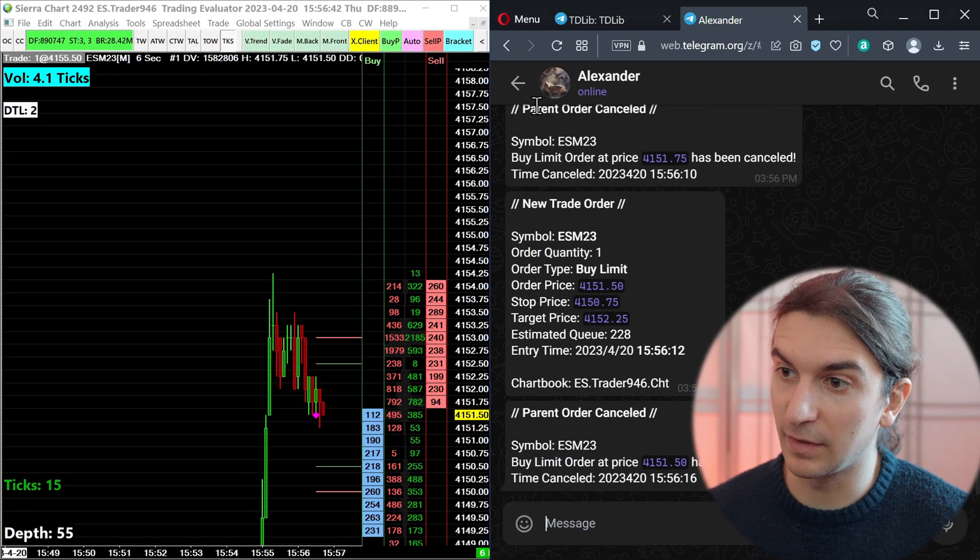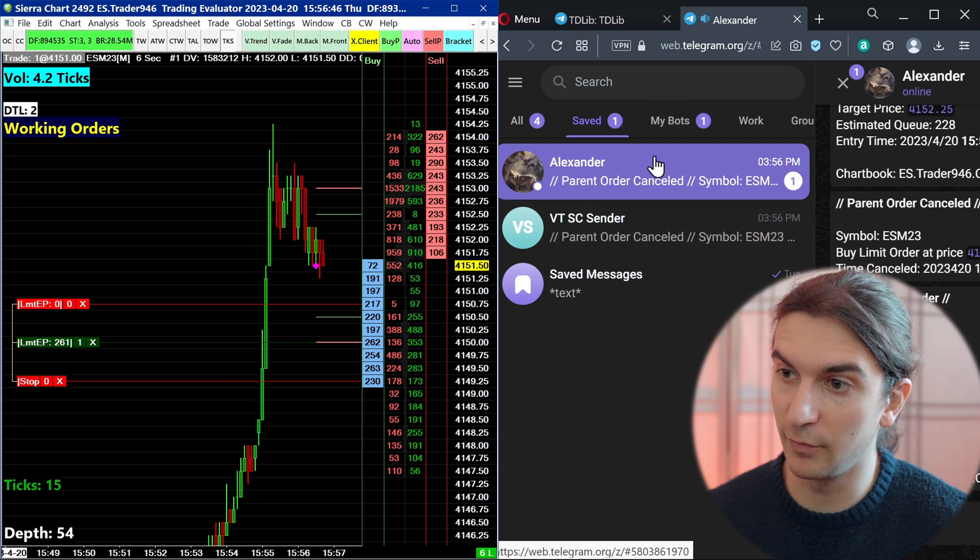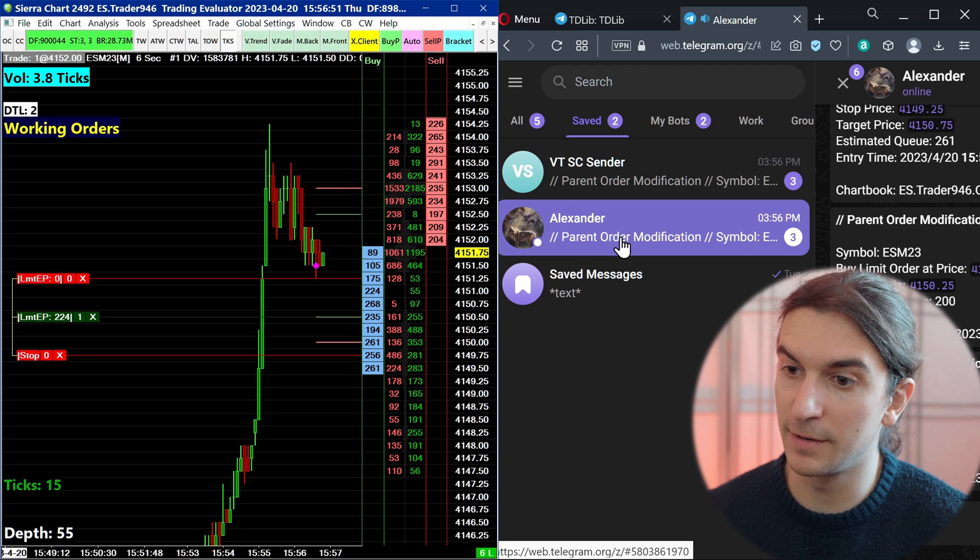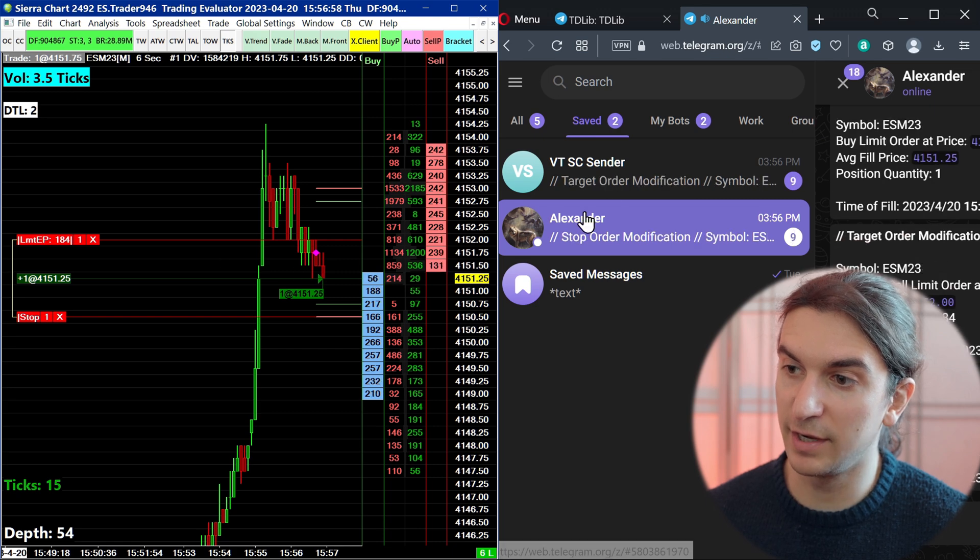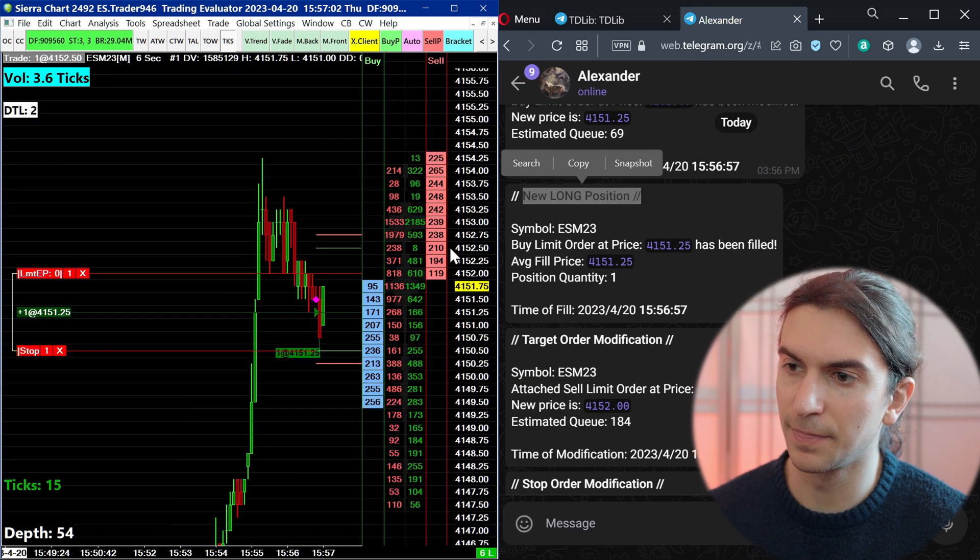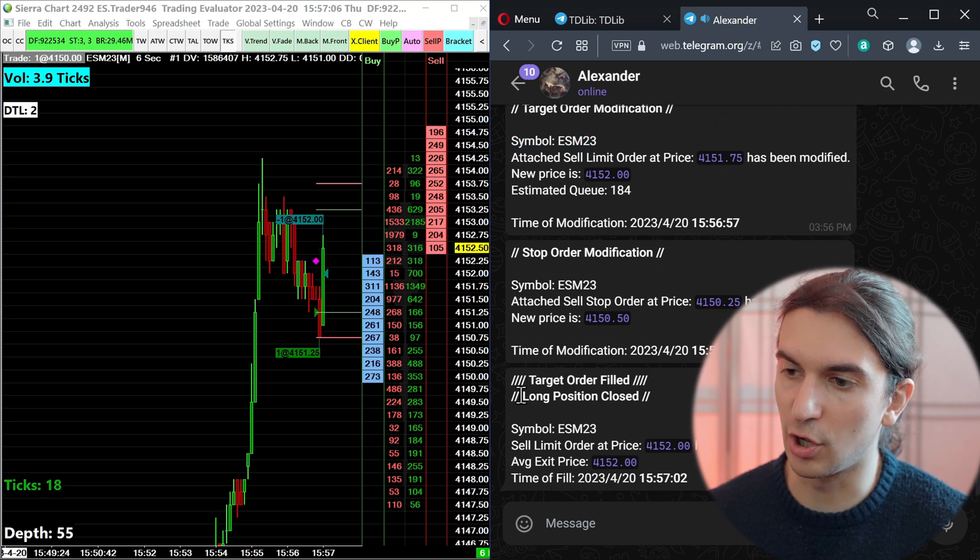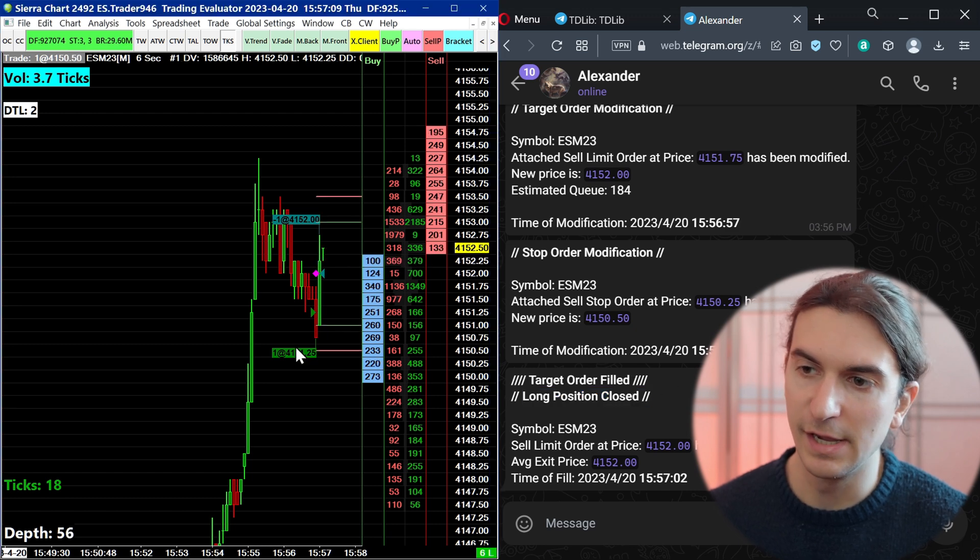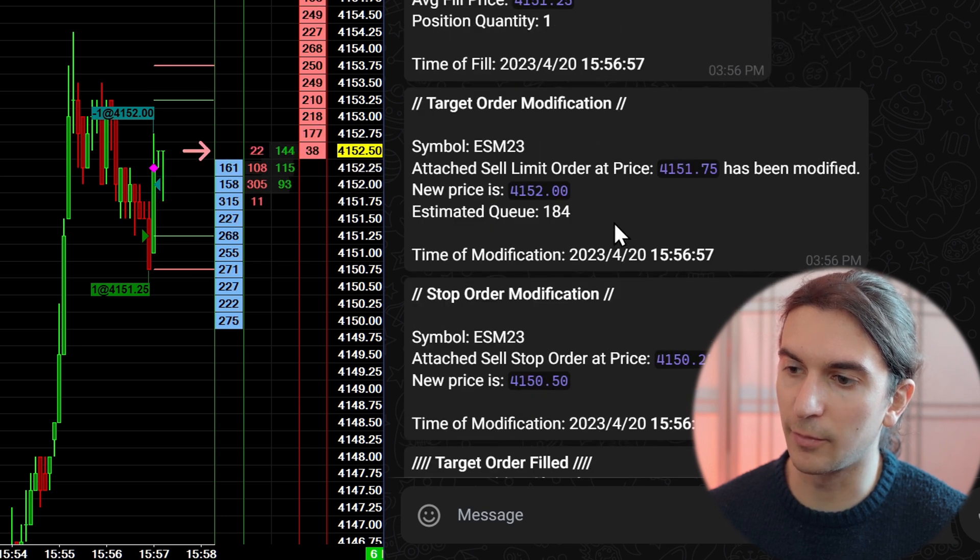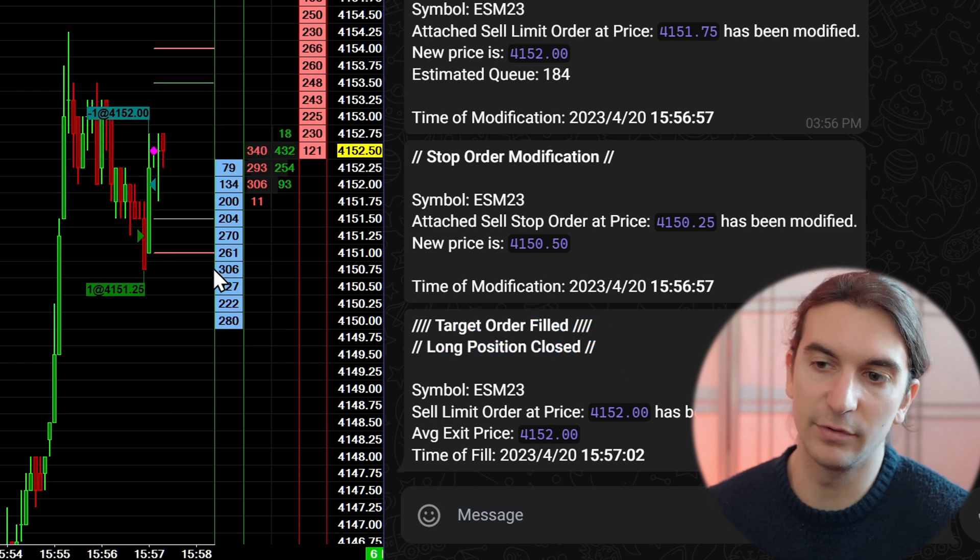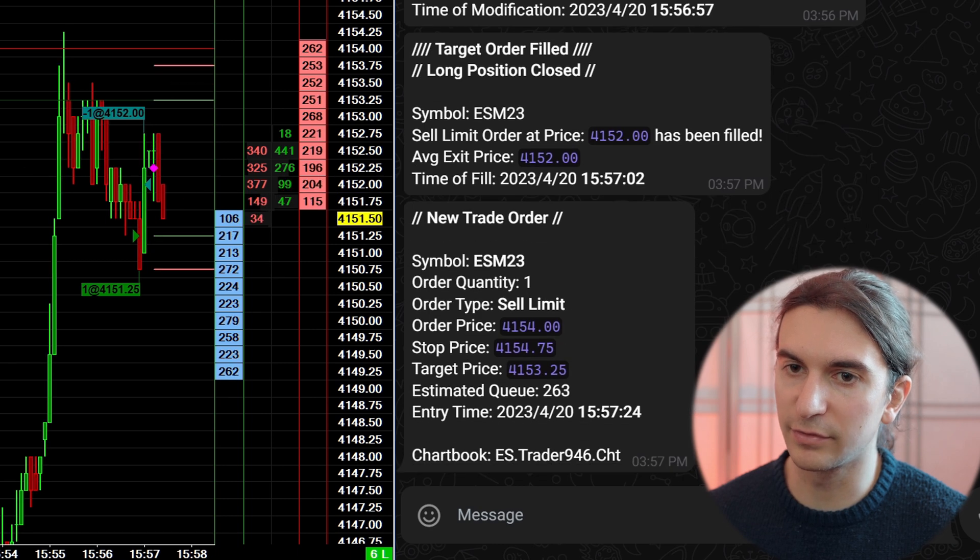Let's go ahead and show you a couple more examples. I'll just place the order and we have an alert. Now I'll move an order. We have parent order modification. Another one. How about canceled? Parent order canceled. How about place an order and then fill the trade? Now we have new long position. And then we had target order filled just there and long position closed because the target was so close from the entry. Basically, we got all these alerts: new long position, target order modified, stop order modified, as well as target order filled, long position closed. It happened so fast. You can rewind the video if you need to.